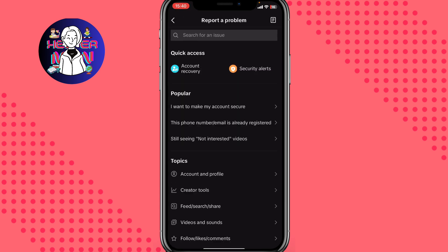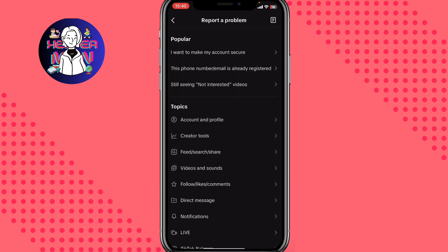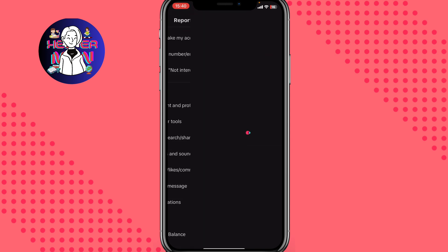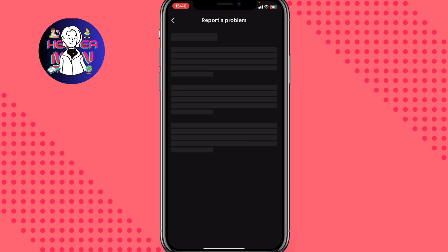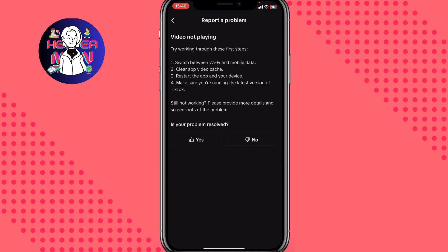In Settings and Privacy, click on Report a Problem under Support and About. Find the topic Videos and Sounds, then click on Playing Videos to open the toggle list. Select the Video Not Playing topic. You'll see four recommended steps: switch between Wi-Fi and mobile data, clear cache, restart, or make sure you're running the latest version of TikTok.